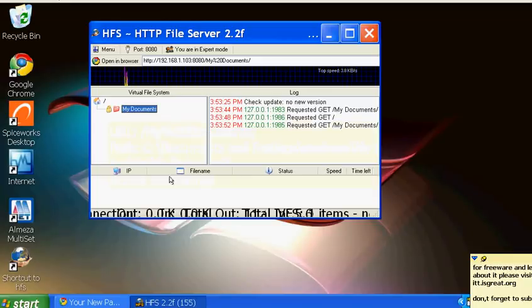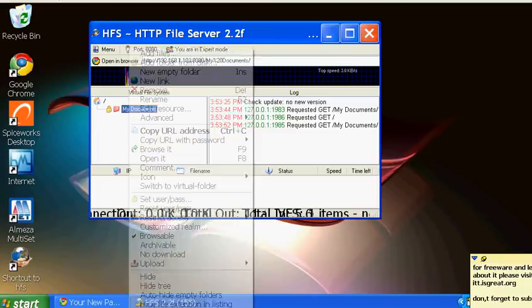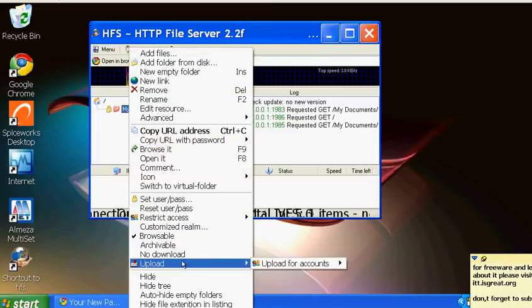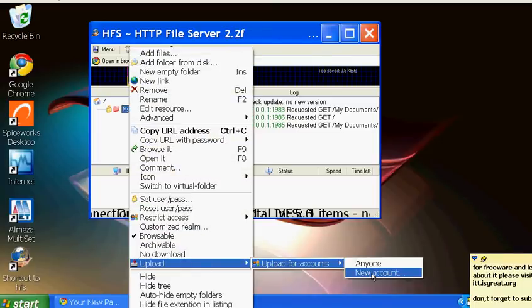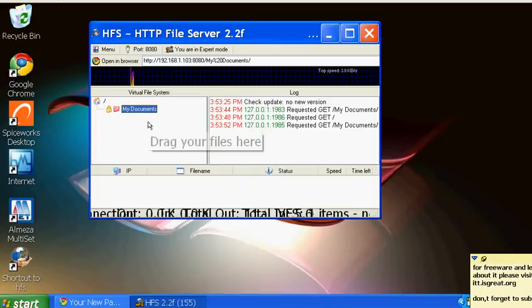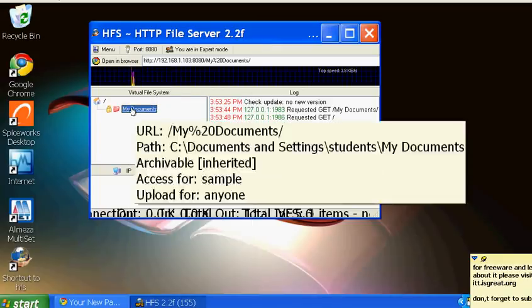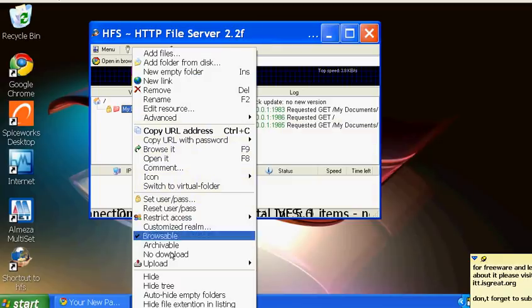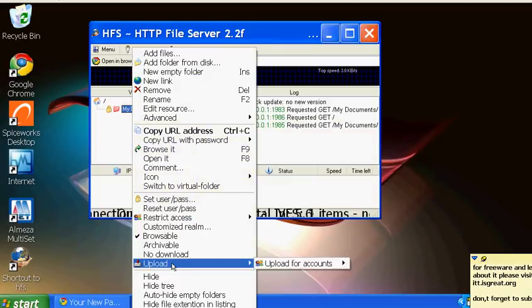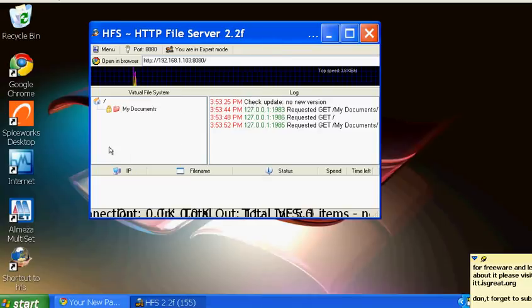You can see the lock icon - access is restricted to specified users. Right-click and select upload permissions. You can create a new account or set it so anyone with access can upload to this file. I'll just say 'anyone'.